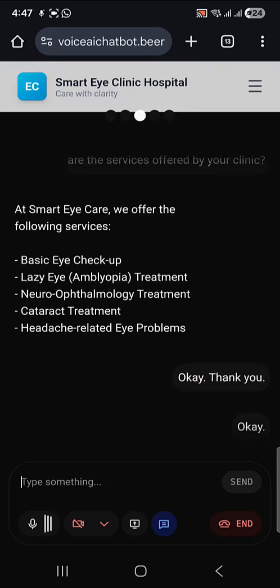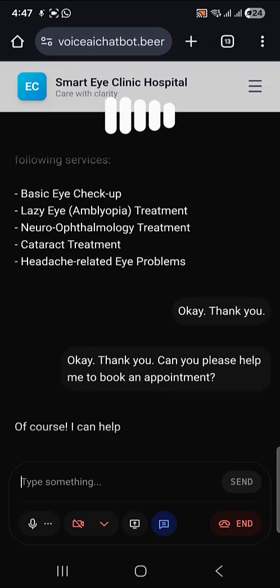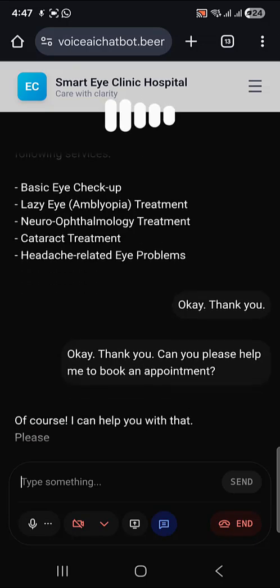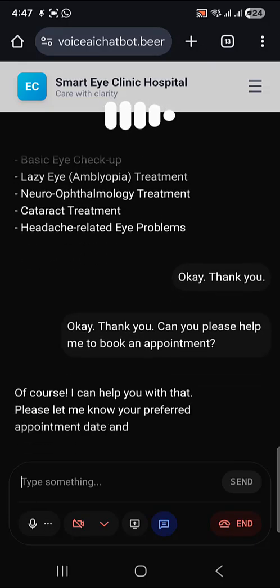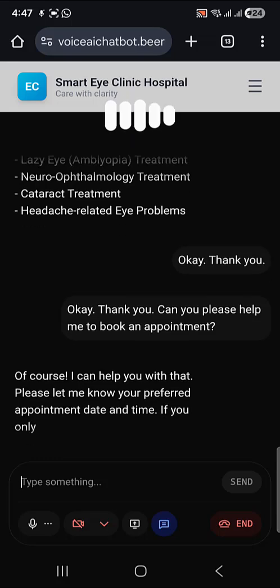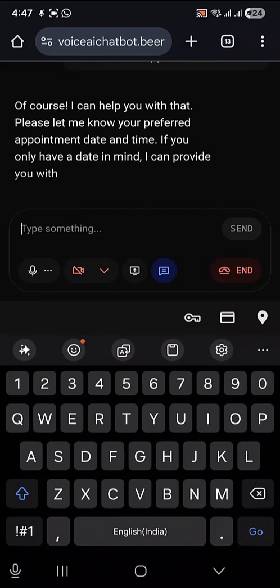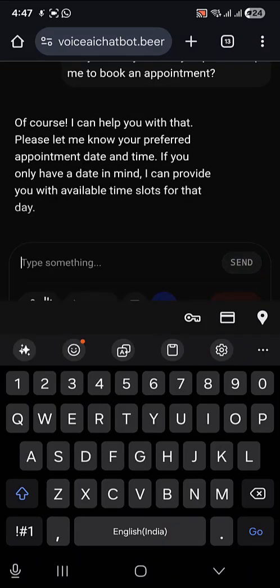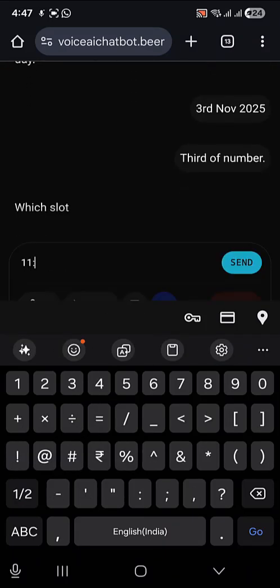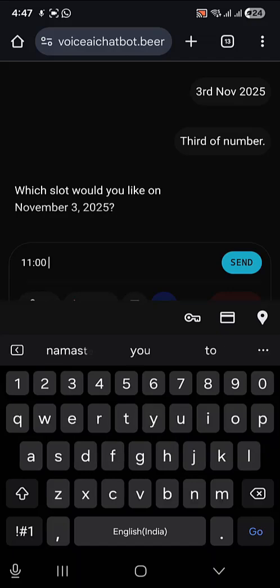Can you please help me to book an appointment? Of course, I can help you with that. Please let me know your preferred appointment date and time. If you only have a date in mind, I can provide you with available time slots for that day. November 3rd. Which slot would you like on November 3rd, 2025?